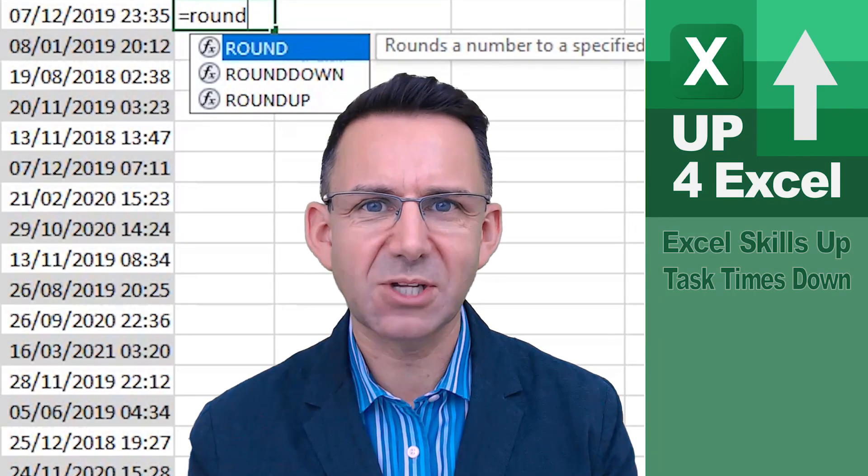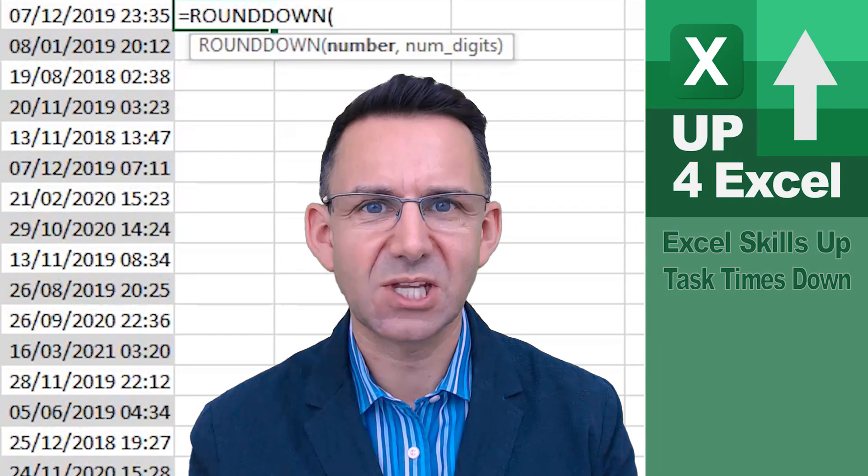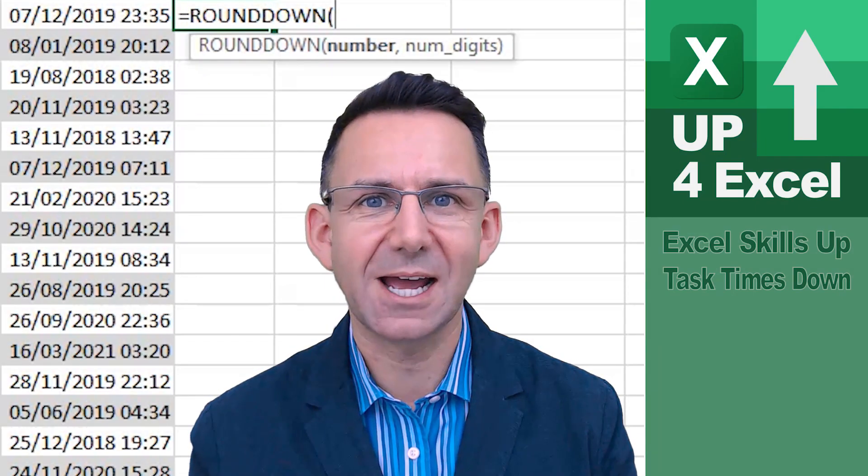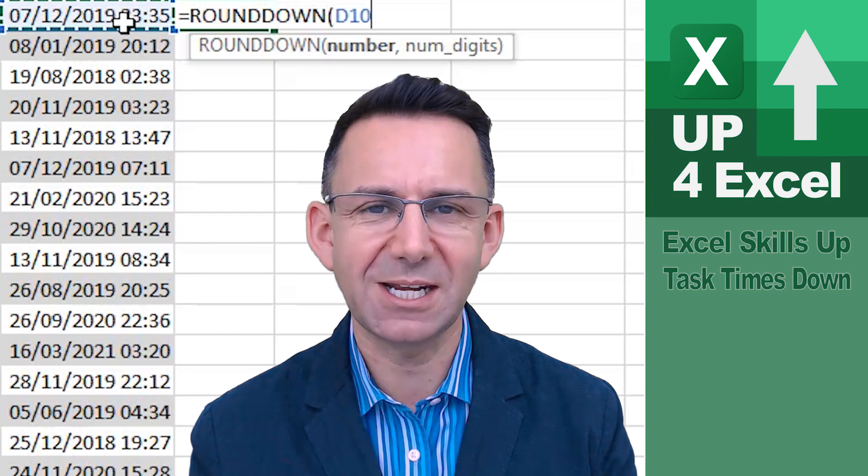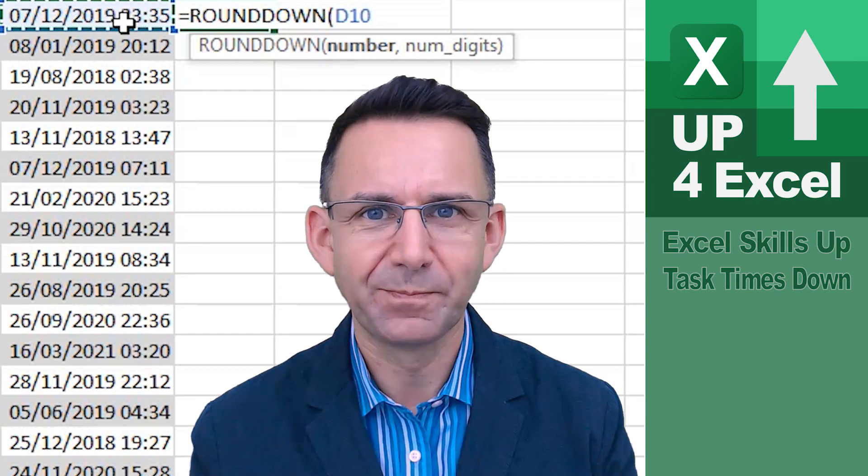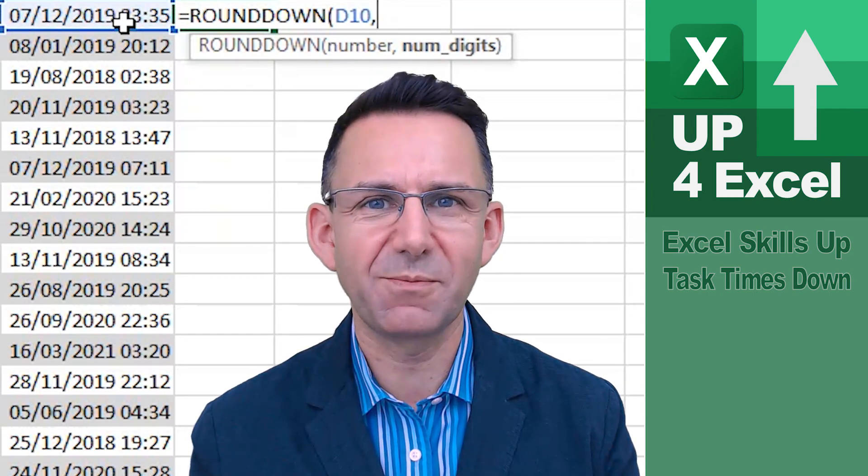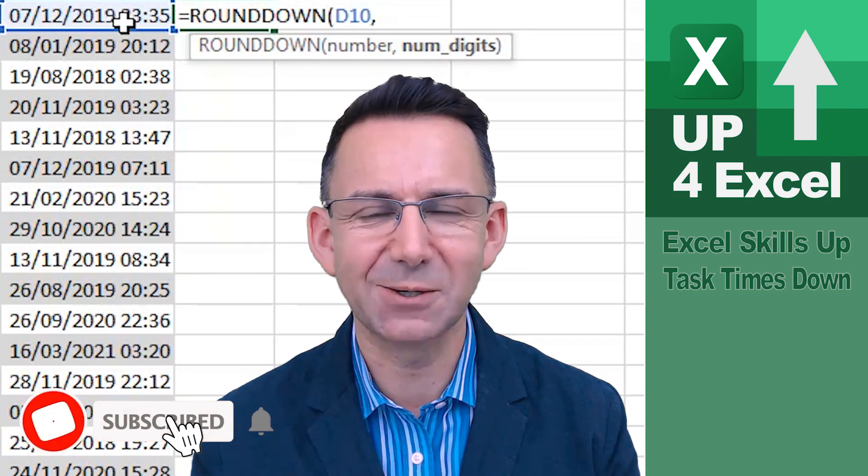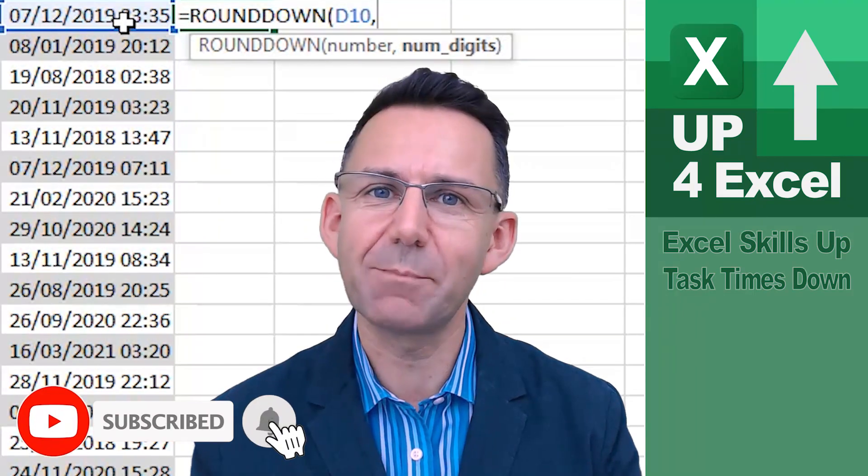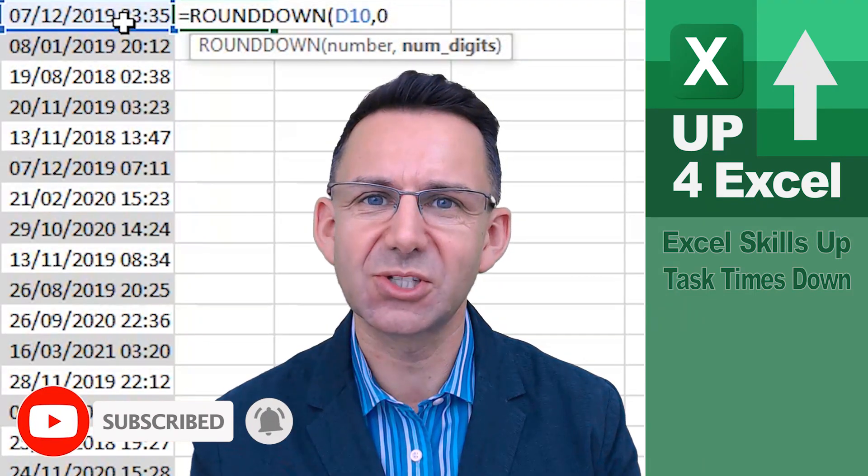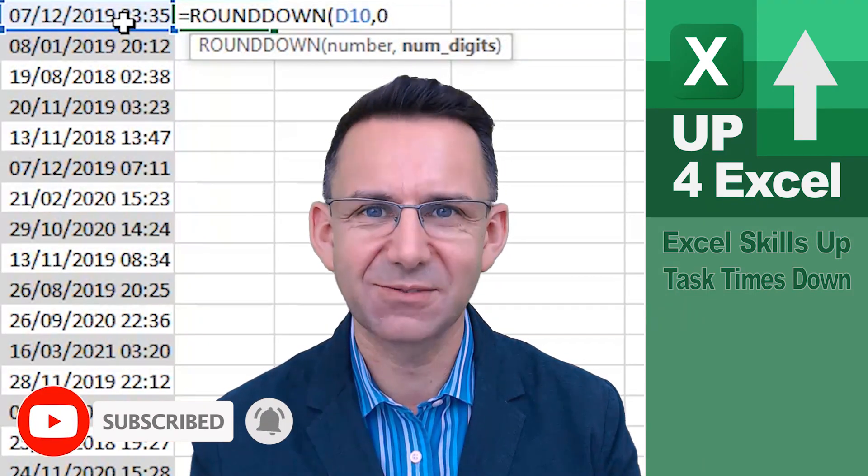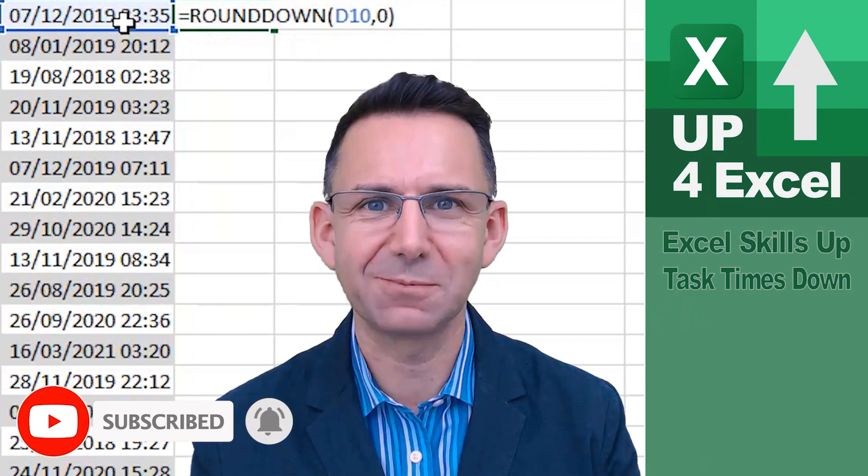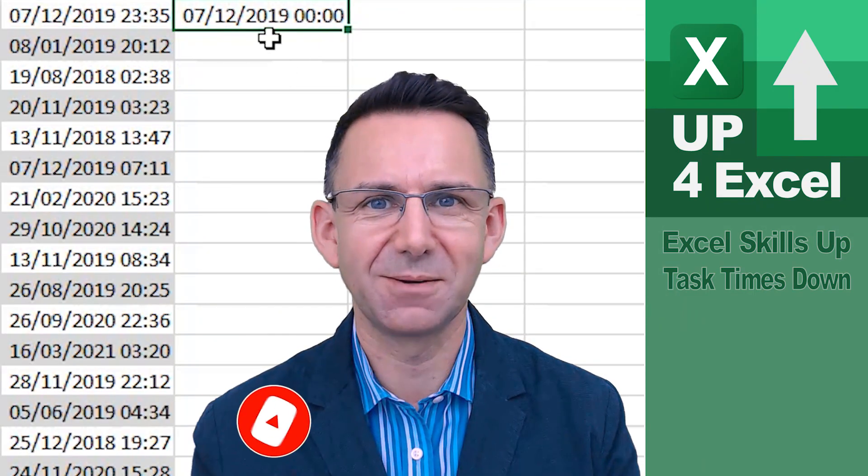So that's how you use the ROUNDDOWN formula to separate date and time in Excel. Make sure you subscribe for more tips and tricks on Excel and hit that bell icon so you don't miss the next video coming out. See you soon.